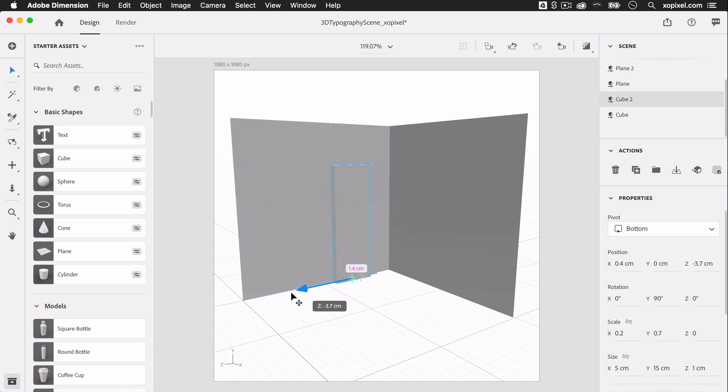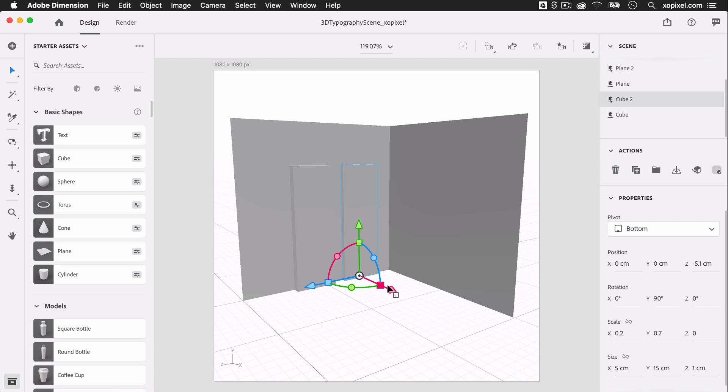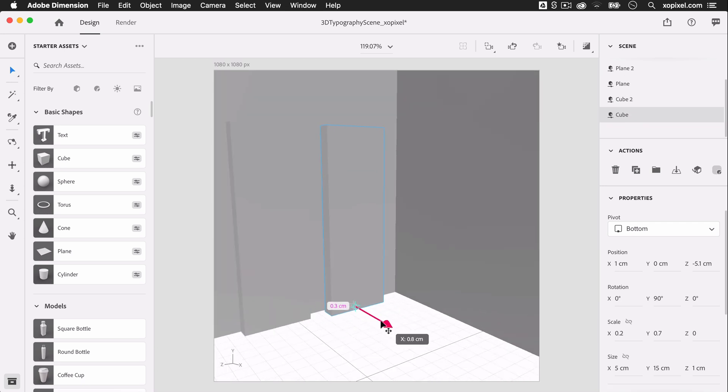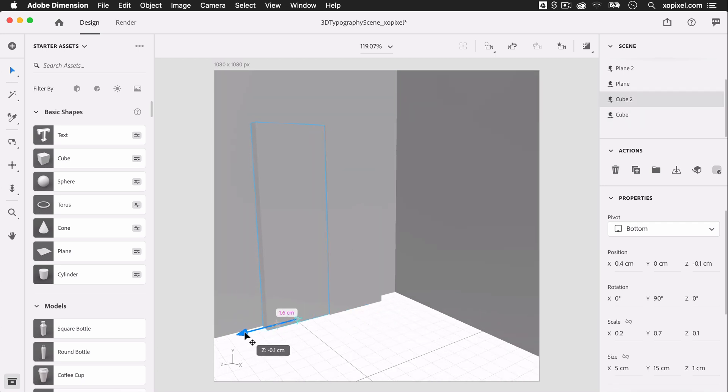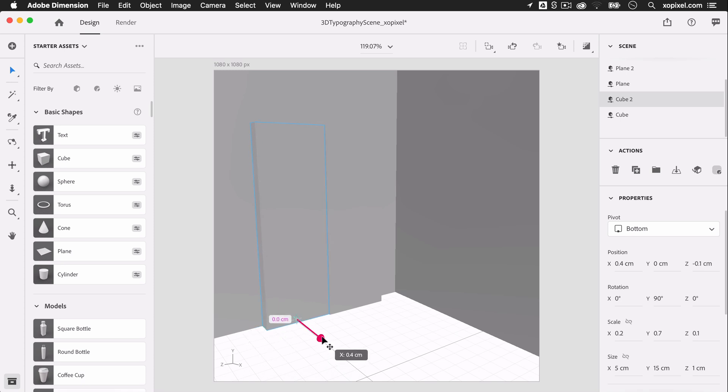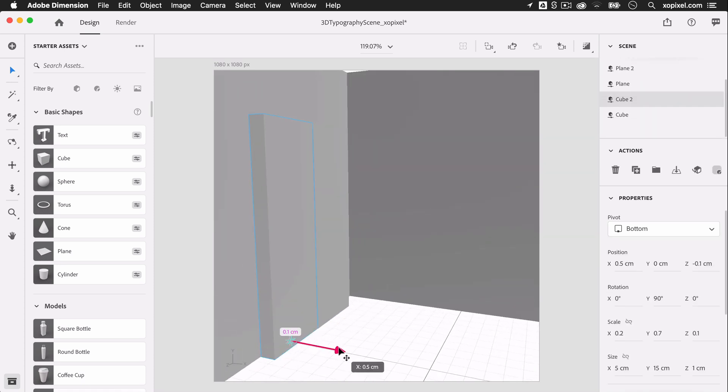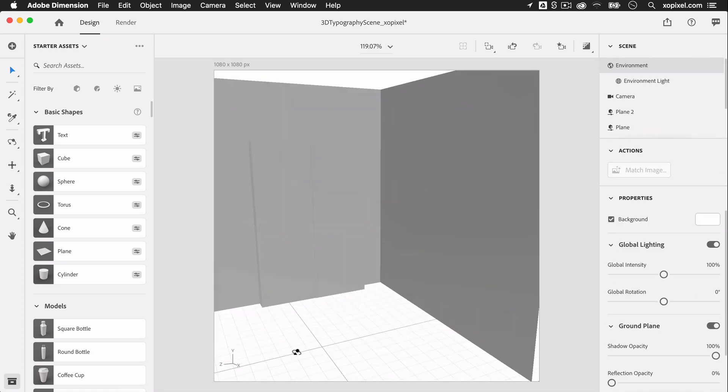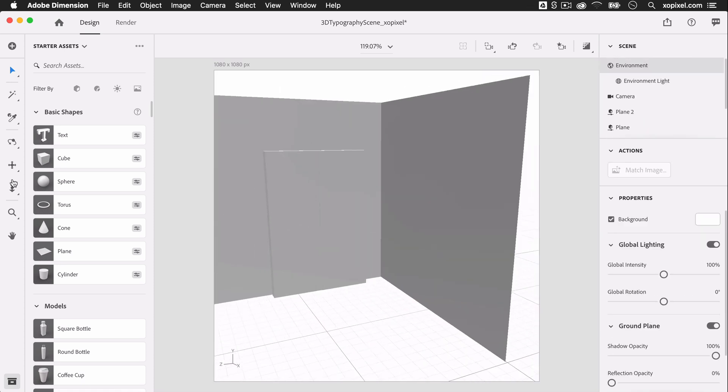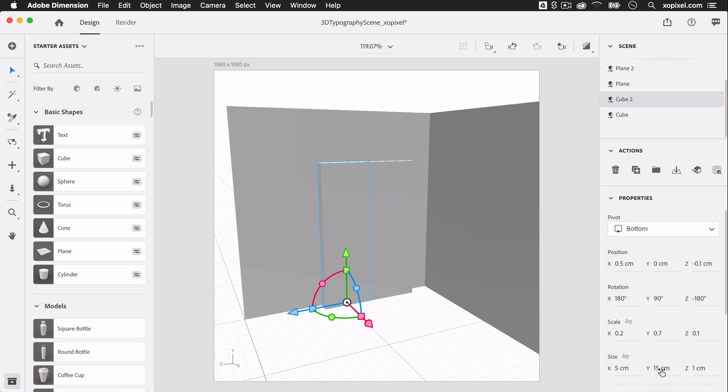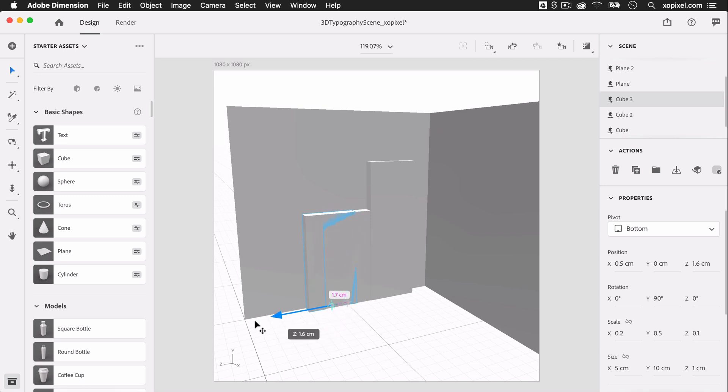Now, we'll duplicate the cube, move it beside the first cube, and decrease its height 10 centimeters. Now, we'll duplicate the second cube and decrease its height to 4 centimeters.